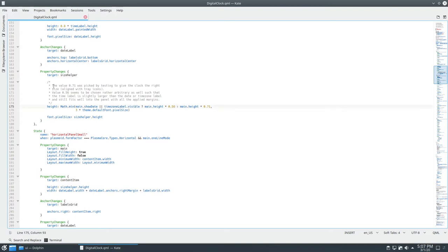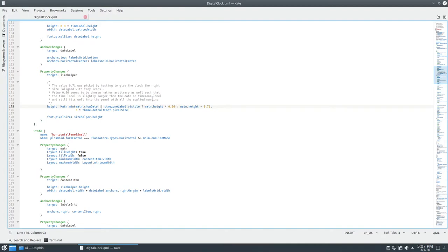As you can see in this comment, it says value 0.56 seems to be chosen rather arbitrarily as well, such that the time label is slightly larger than the date or time zone label and still fits well into the panel with all the applied margins. We don't want that.